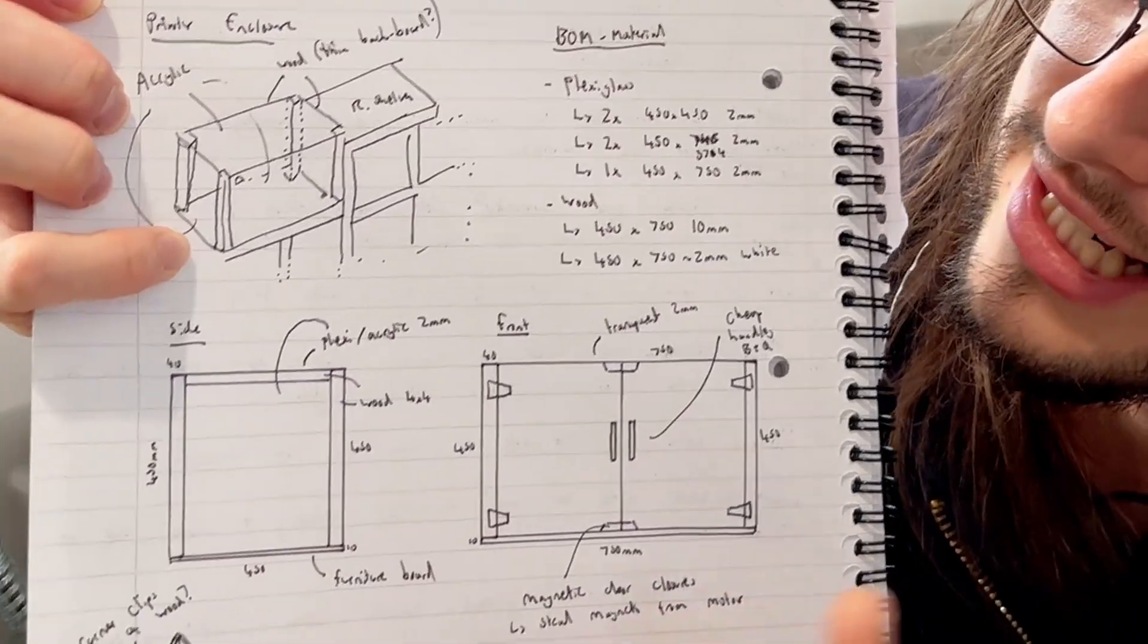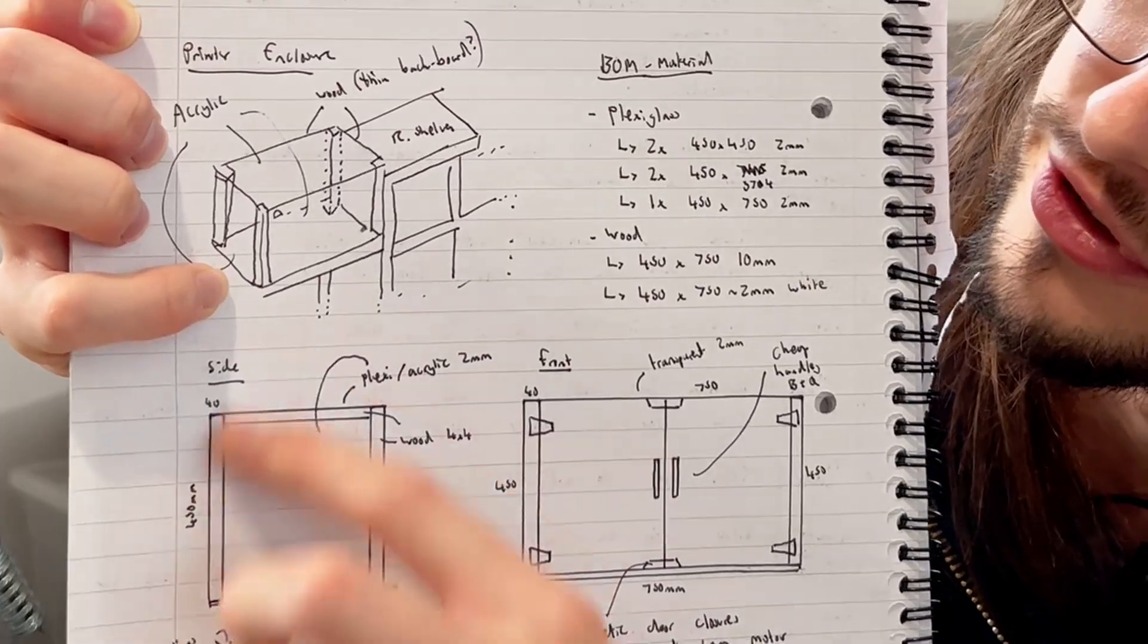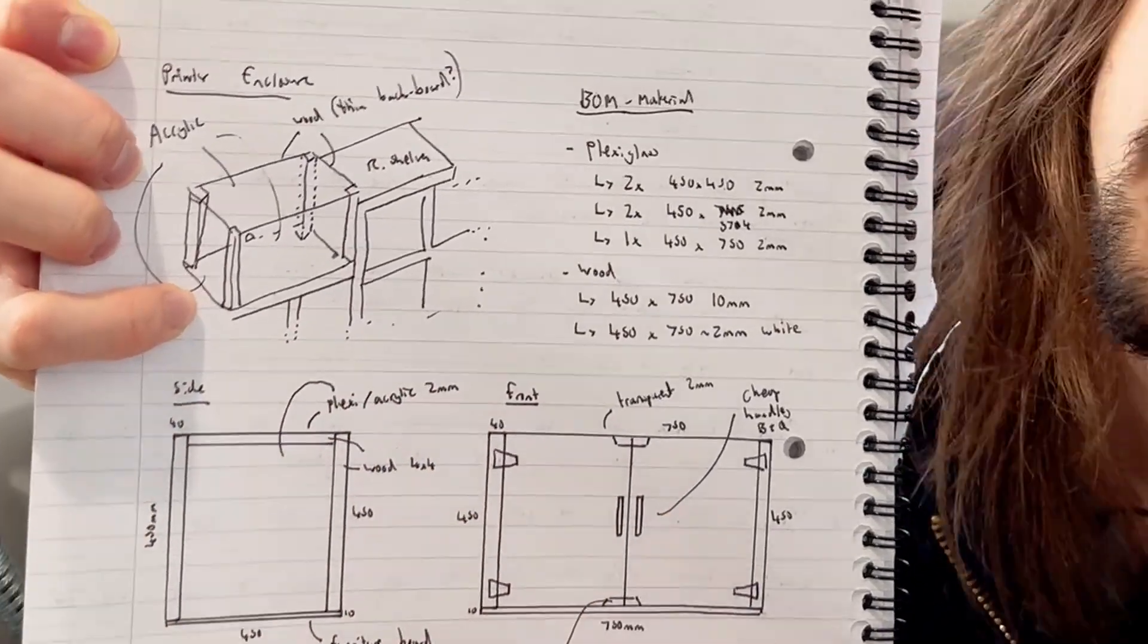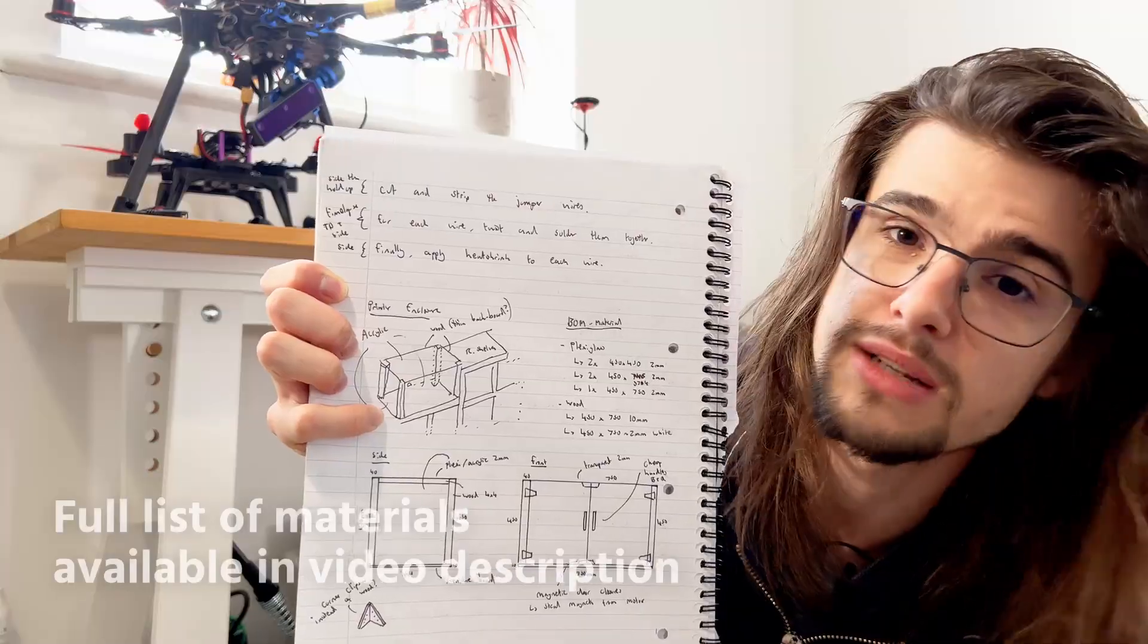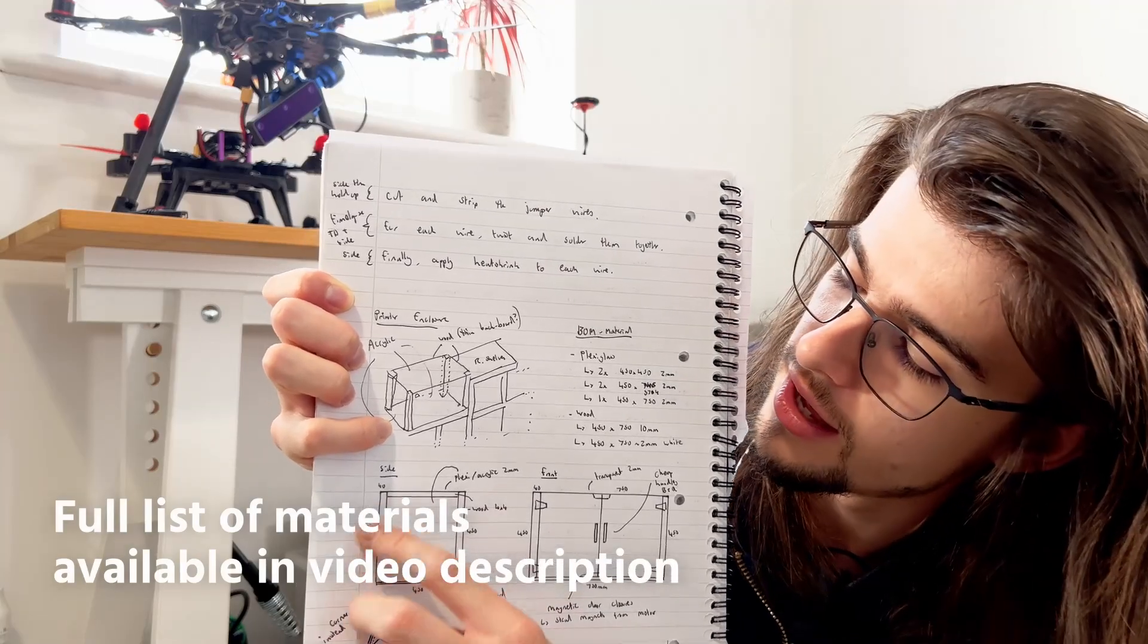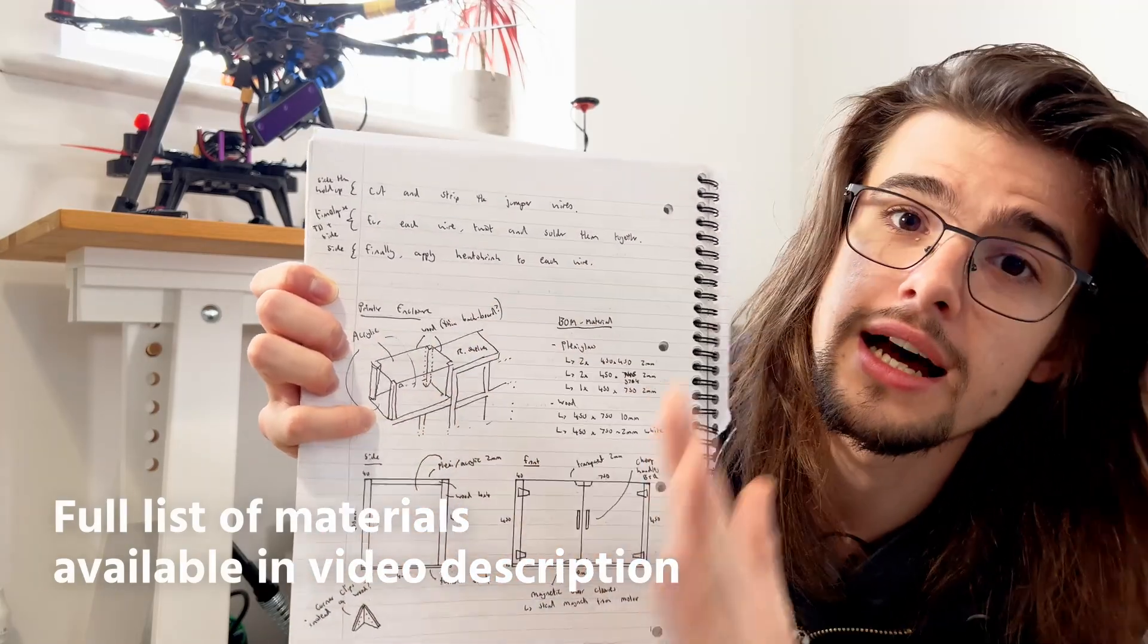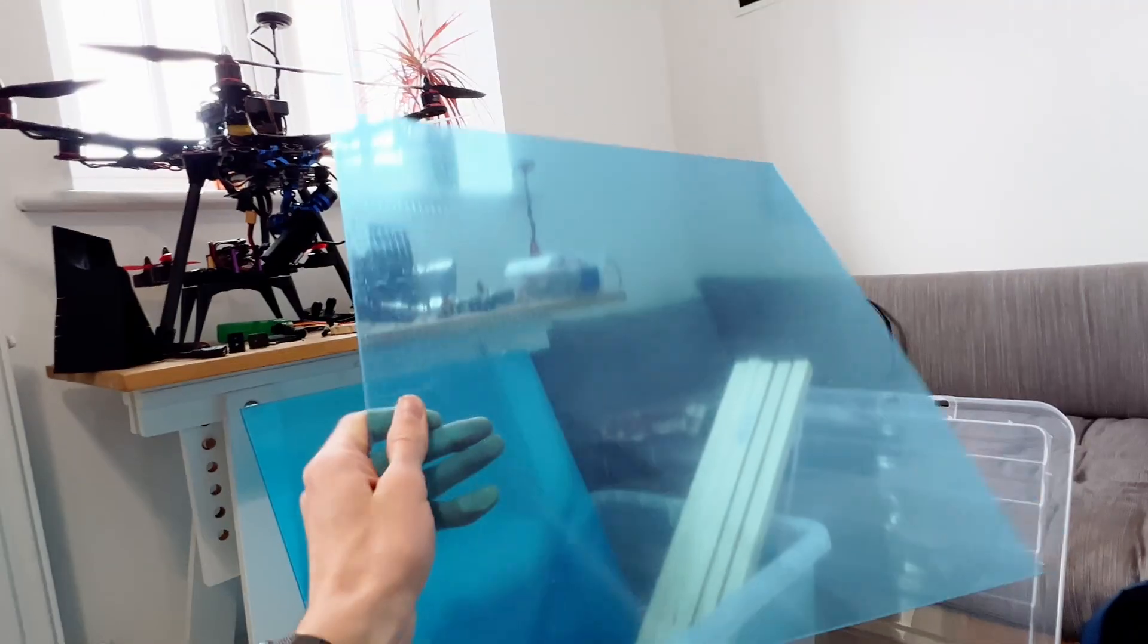That kind of restricts my design I can do for this enclosure. So the idea is it's going to be 450 millimeters high to encapsulate the height of the printer. That's going to be edged with some pine strip wood, and then on the ends and the sides, it's going to be covered in clear acrylic.